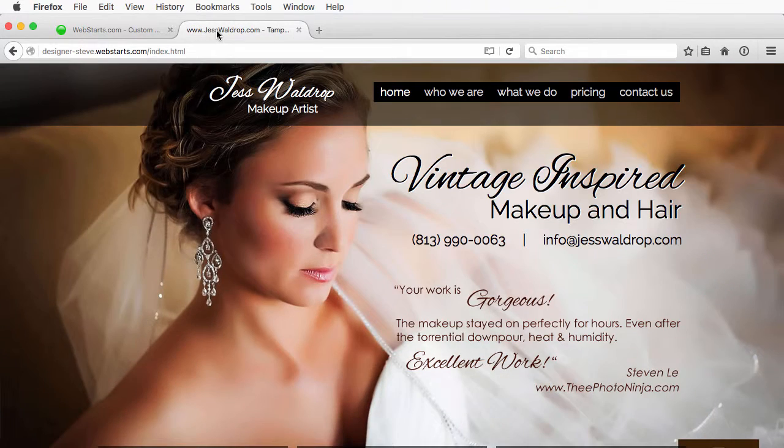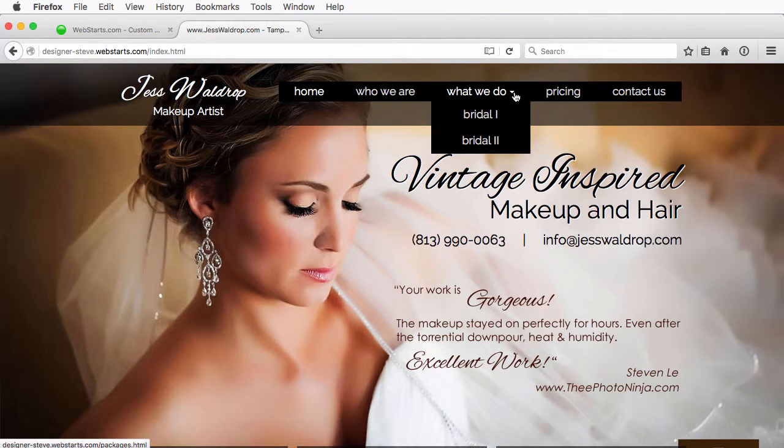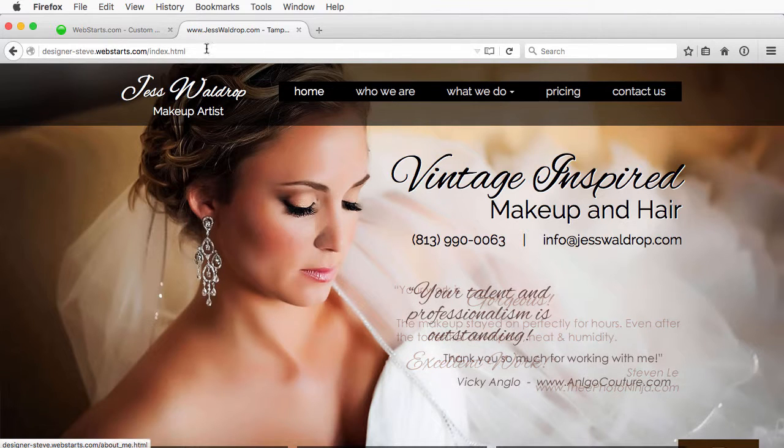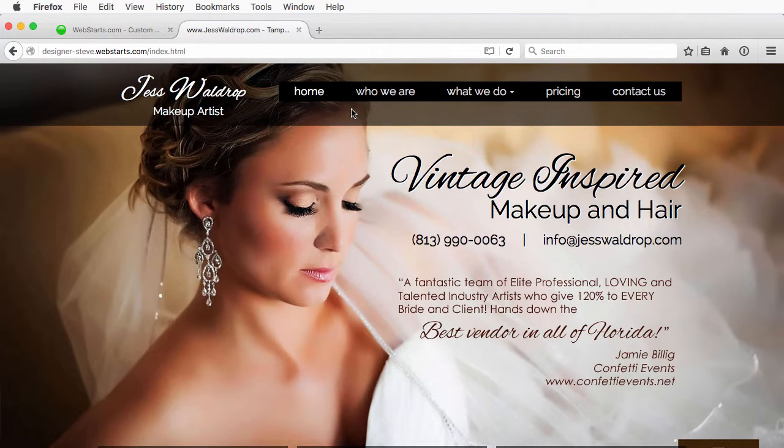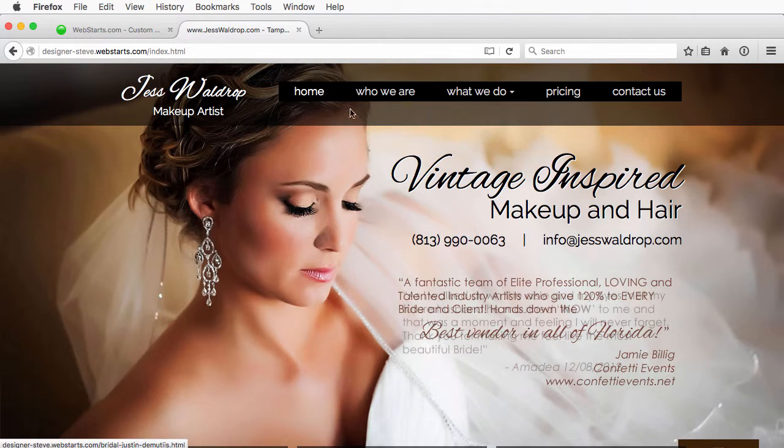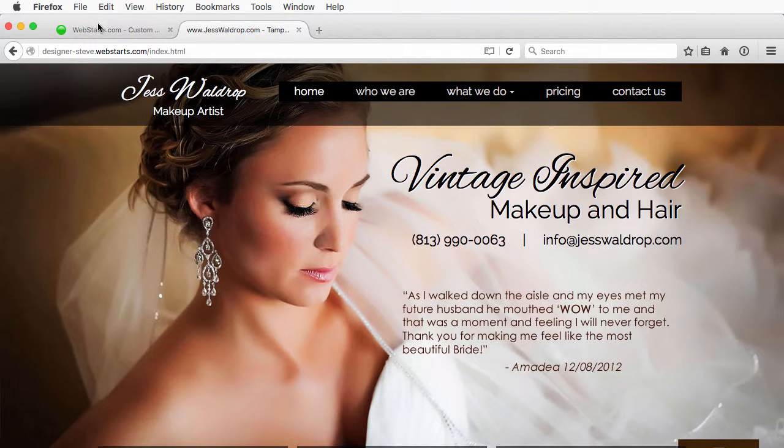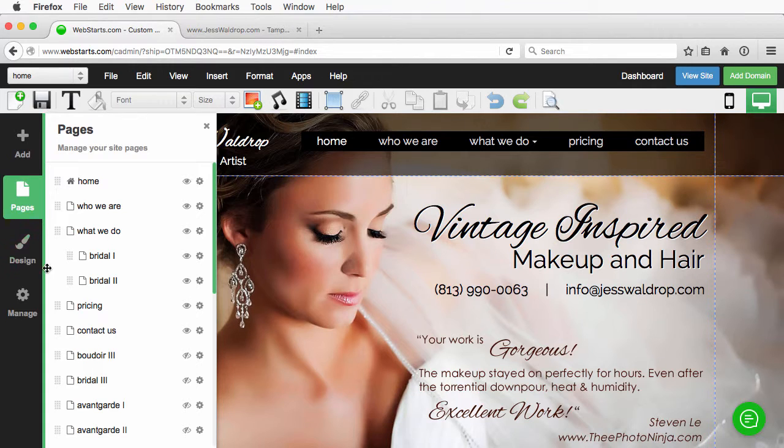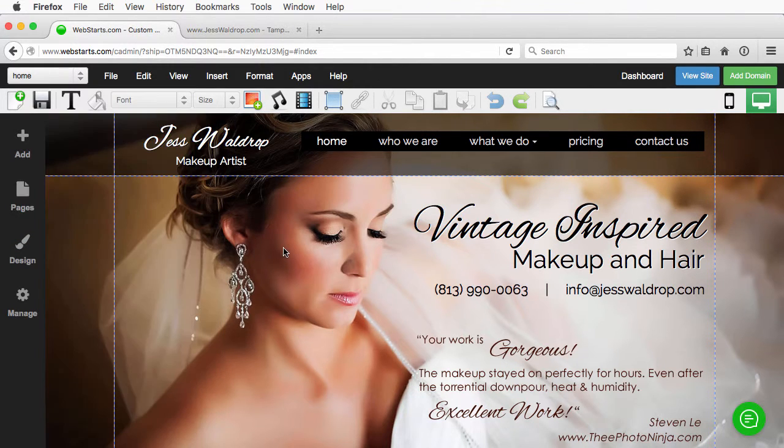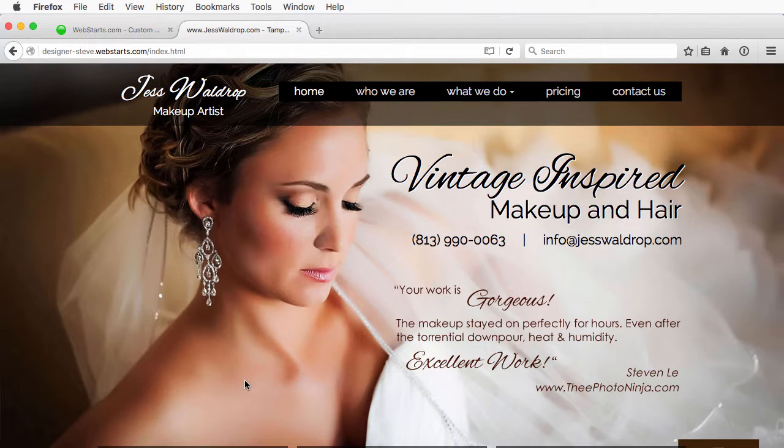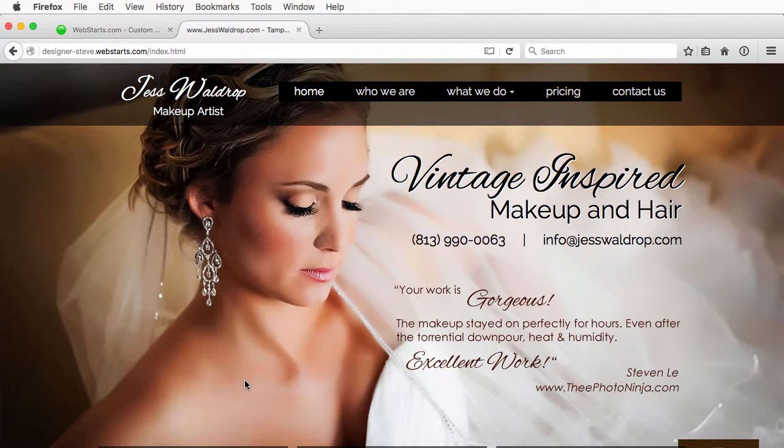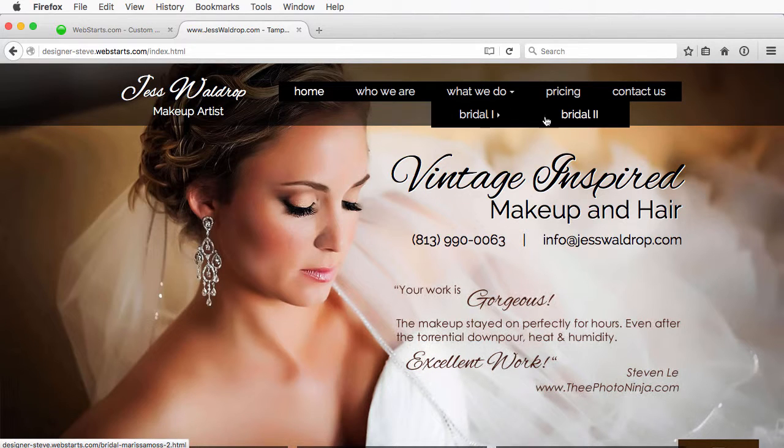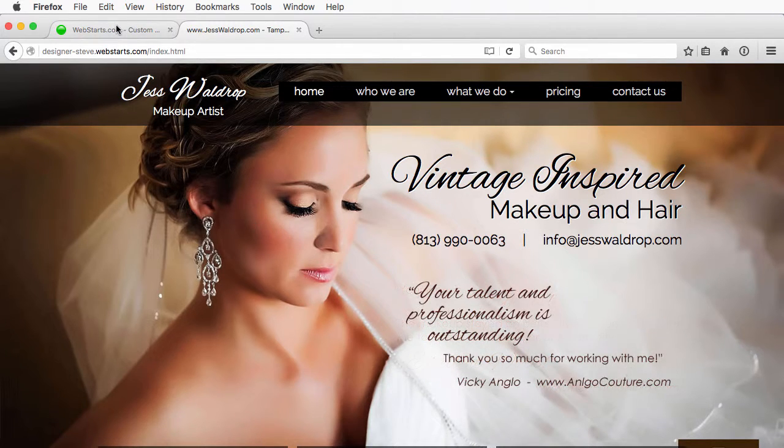And we will save the page. View the page, because I want you to see the live version of it. And you can see that those are now sub pages of the what we do page. You can even take it one step further and make bridle two a sub page of bridle one, and I'll show you how to do that. Go back to the editor, click pages, and then just drag this over to the right again. And then we will save page. View it live. And bridle, bridle.